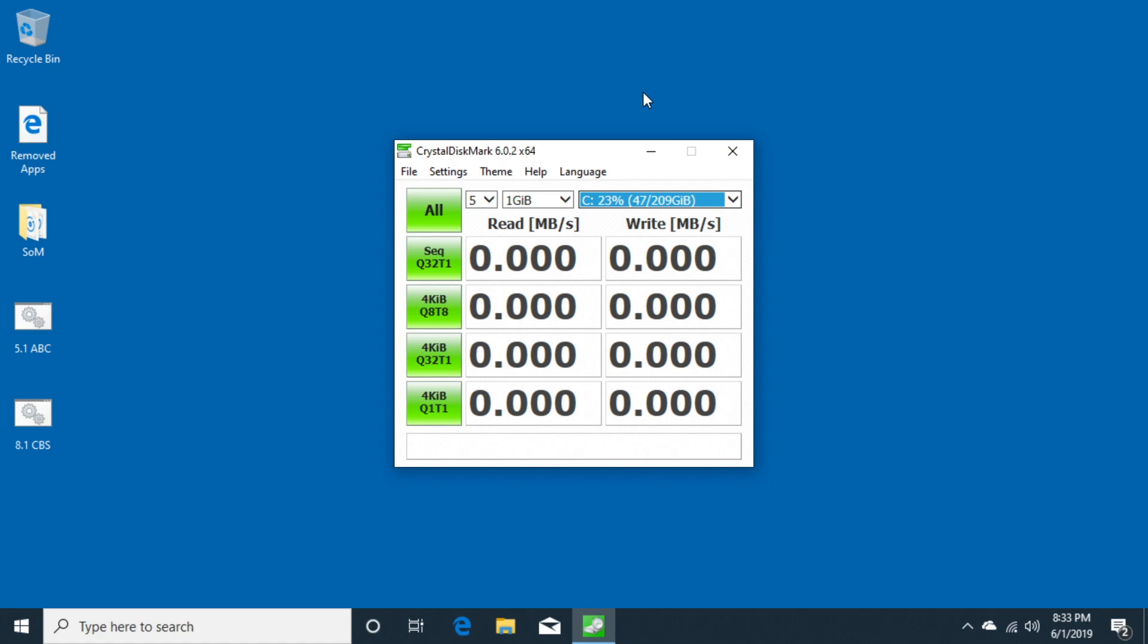I did a benchmark of that mSATA drive versus a regular SATA drive, which was the Samsung 850 Evo, and I used the Samsung utility. I got a comment the other day that someone wanted me to run the Crystal benchmark, so I'm going to do that in this video.